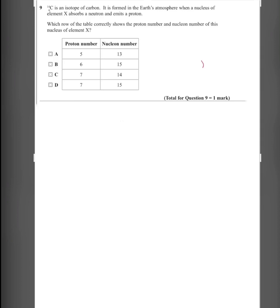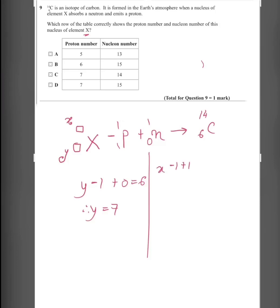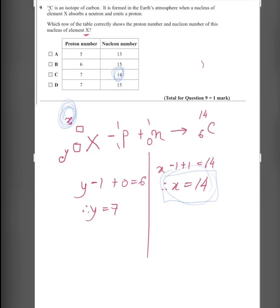Question 9: Carbon-14 is an isotope of carbon. It is formed when a nucleus of element X absorbs a neutron and emits a proton. Let the nuclear number be X and the proton number be Y. Comparing proton numbers: Y − 1 = 6, so Y = 7. Comparing nuclear numbers: X − 1 + 1 = 14, so X = 14. The nuclear number is 14 and the proton number is 7. The answer is C.